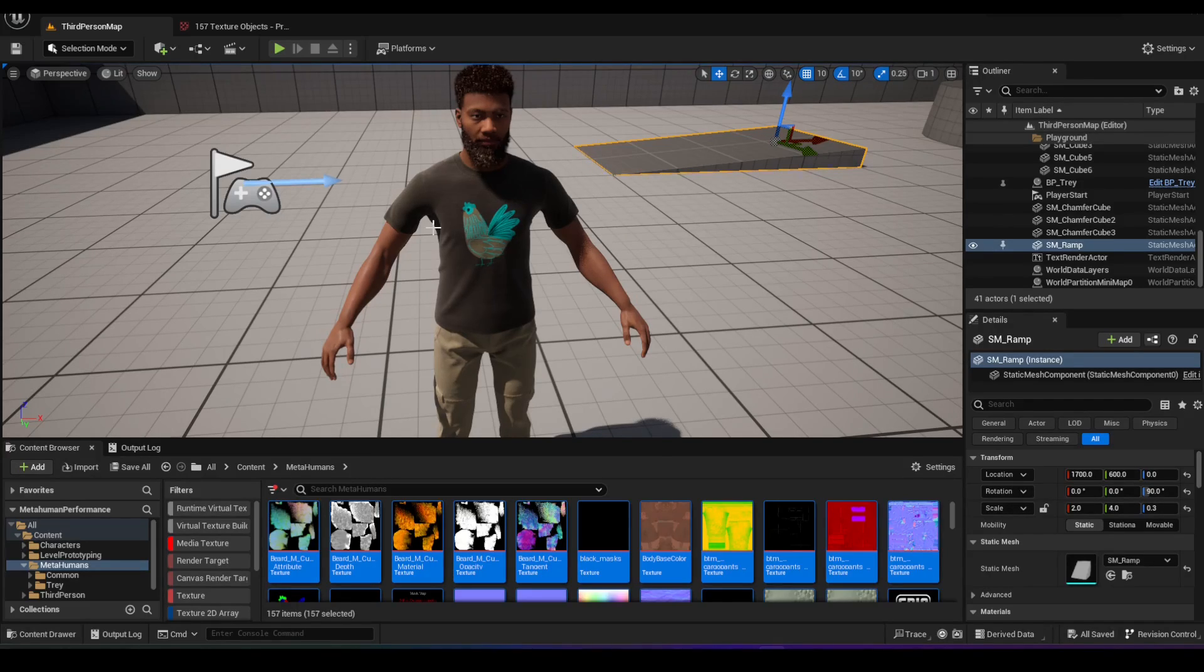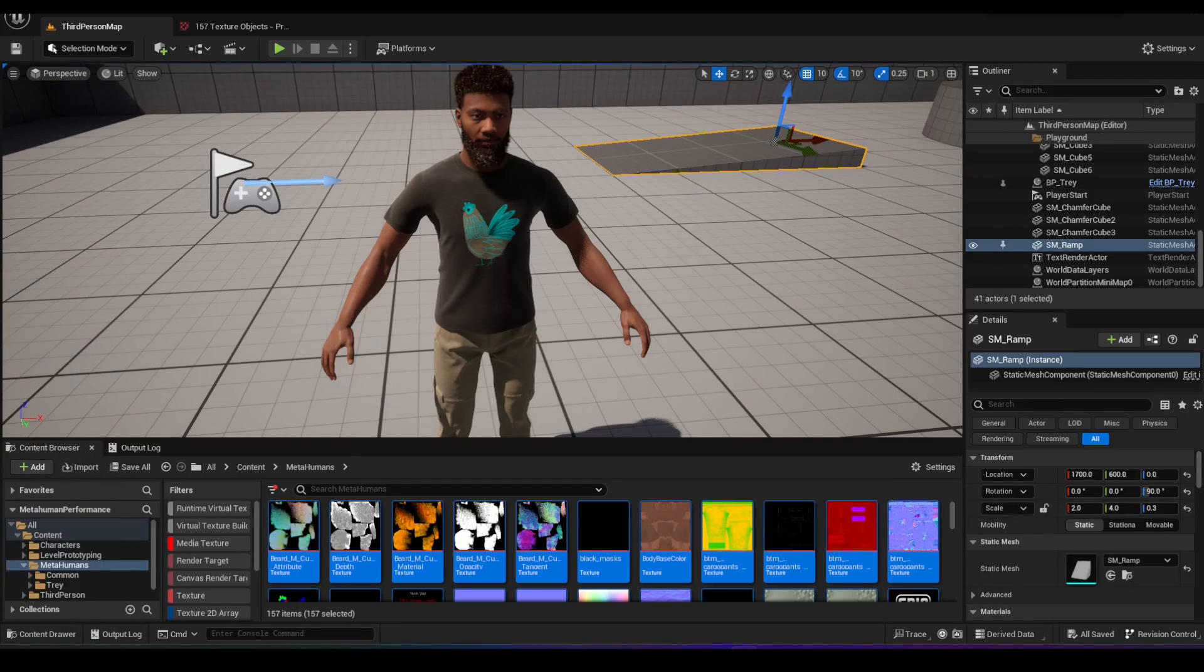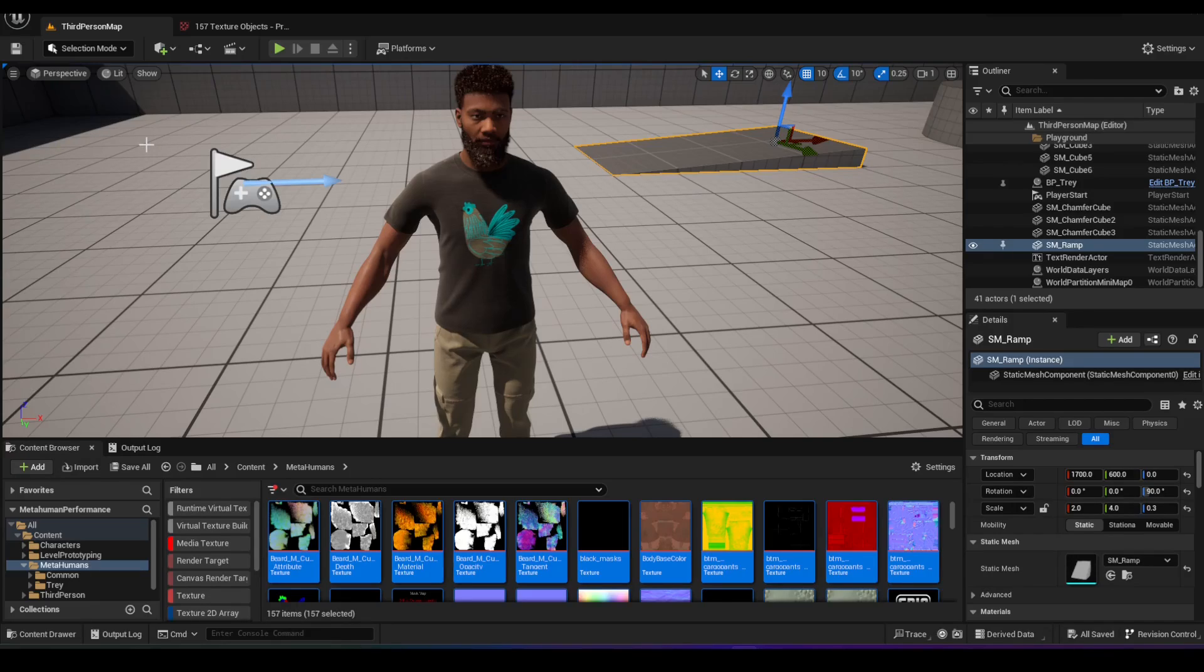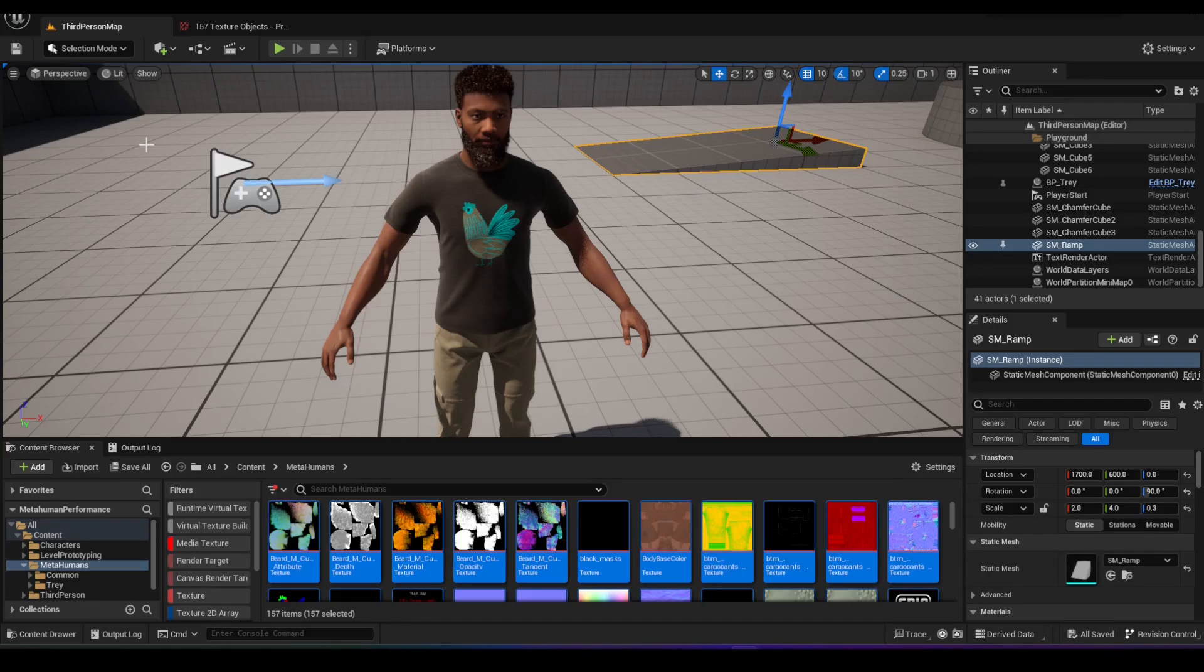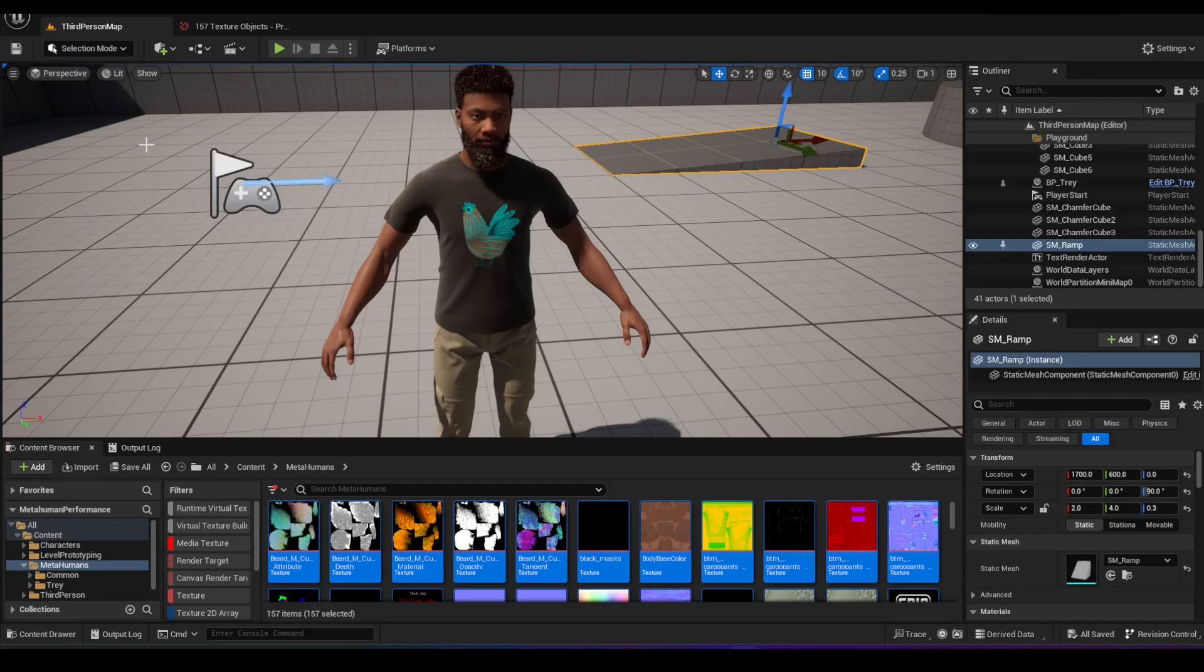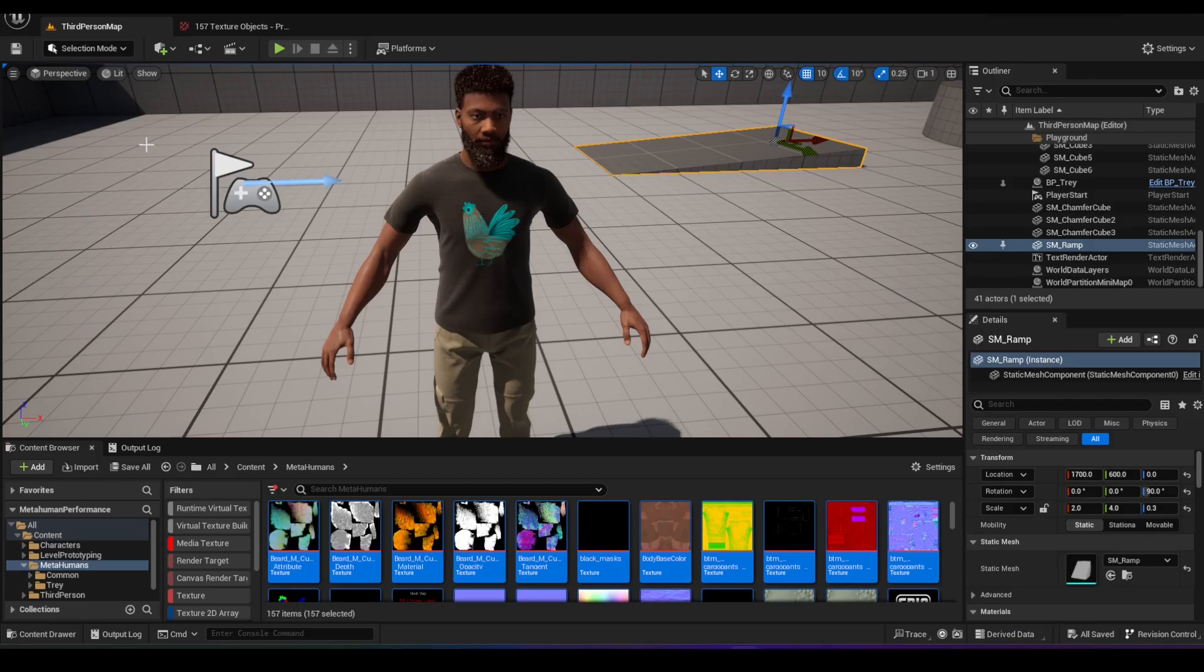This also solves any common error that you will see whenever you're working with a lot of textures, which is the texture streaming pool error. You'll see like a red error here saying that you're exceeding your streaming pool, your texture streaming pool limit. So this will solve that as well, because you reduce the size of your textures. I hope this is helpful. It's very good whenever you're using assets from the marketplace, specifically ones that are very high resolution. You can bring them down to easier development. I hope this was helpful, and thanks for watching.